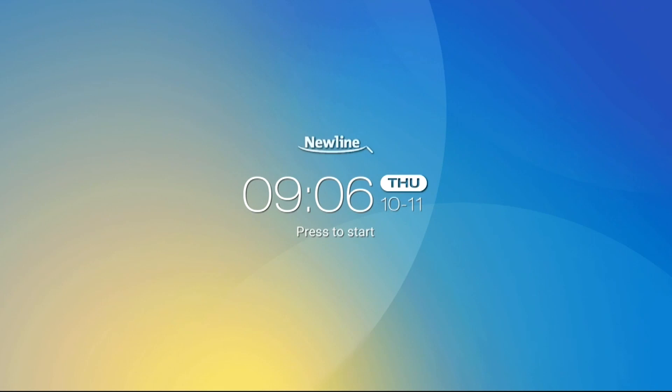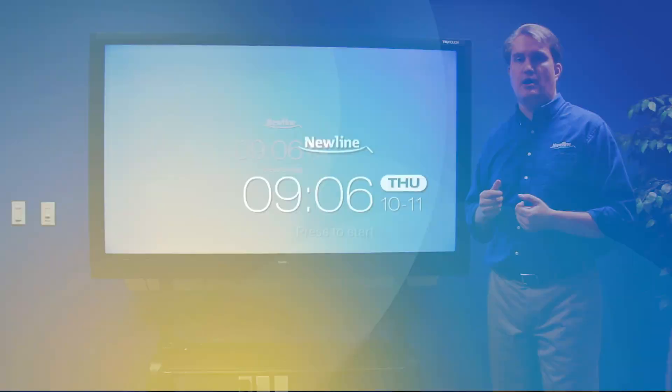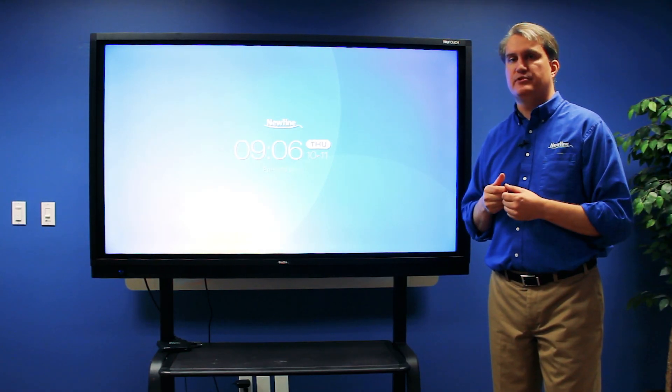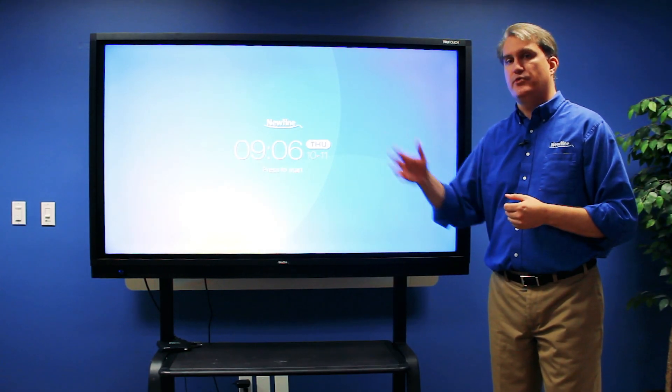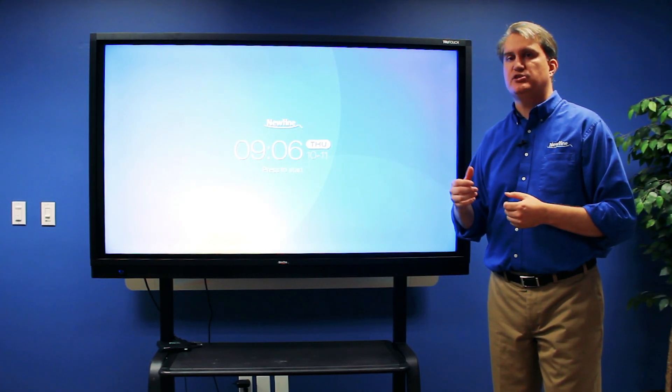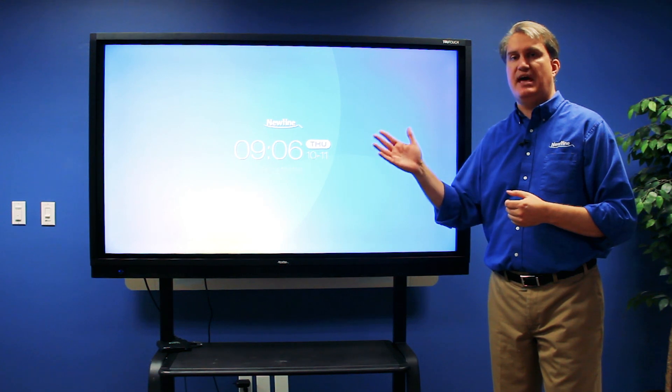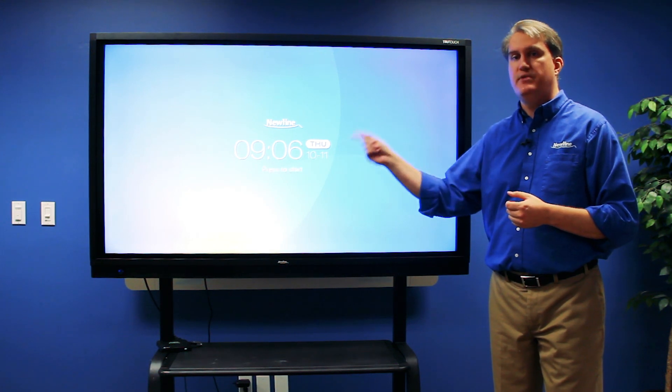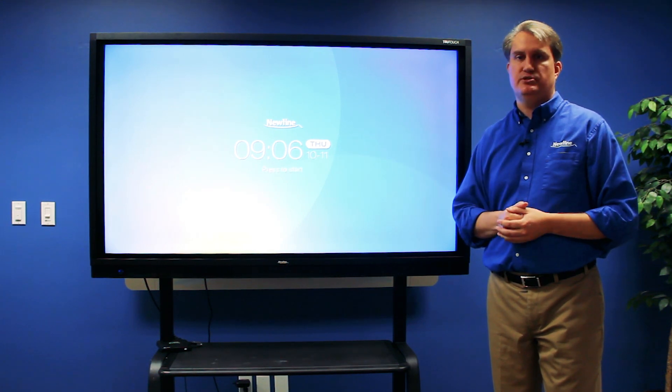And that's our quick introduction to the RS. One of our newest interactive displays with a new user interface making it easier than ever to navigate around the system.